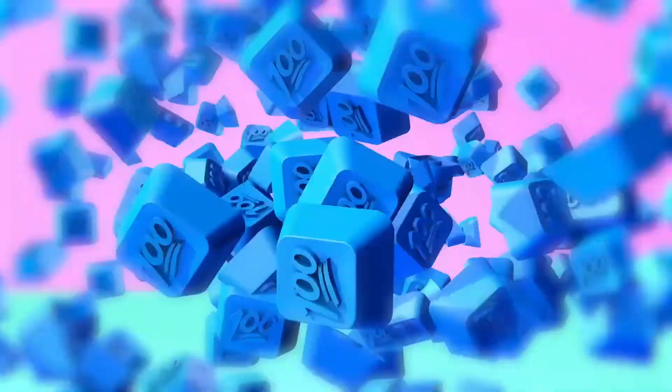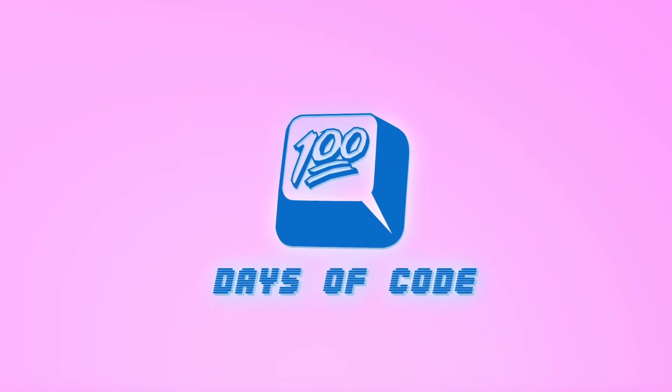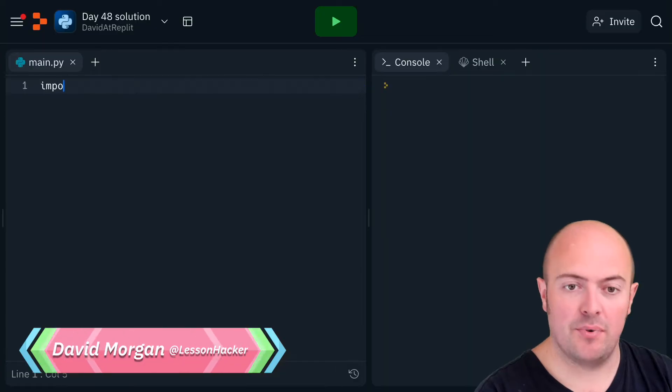Day 48 solution should be nice and simple. As long as we've got our basics, we're going to start by importing